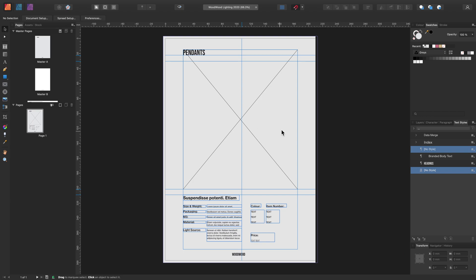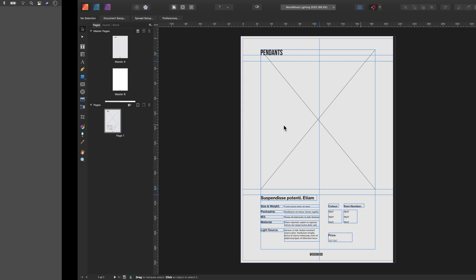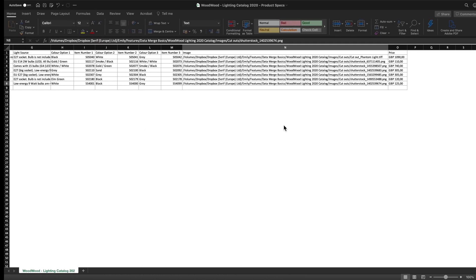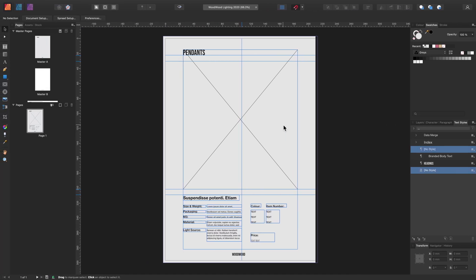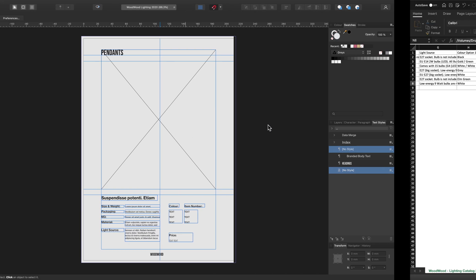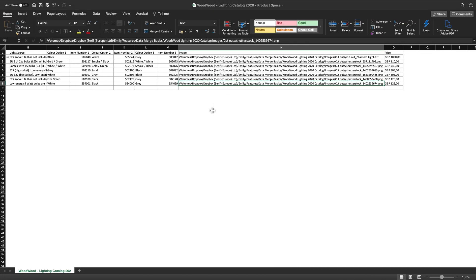In this tutorial I'm going to take you through the key data merge steps, from creating a data source to designing a data merge ready spread and then finally generating.